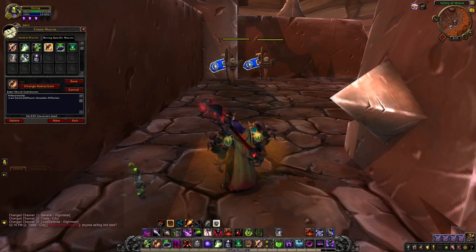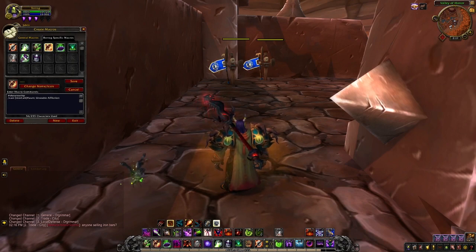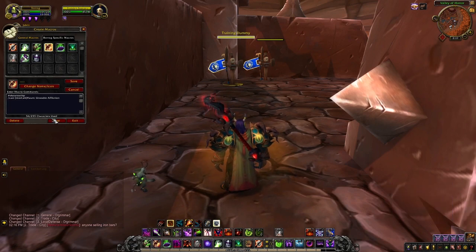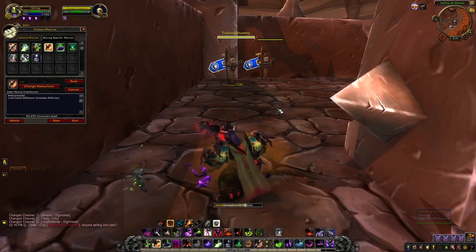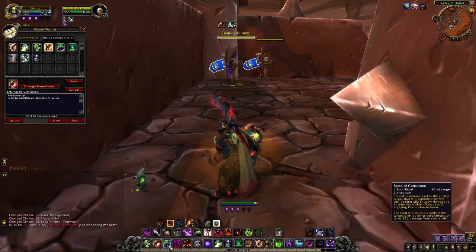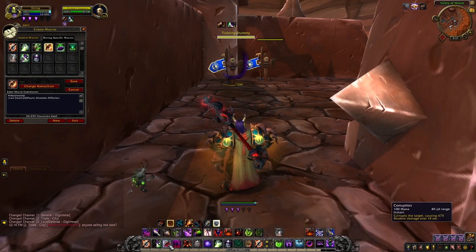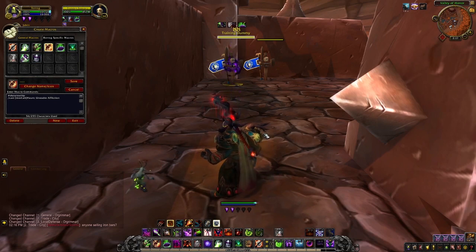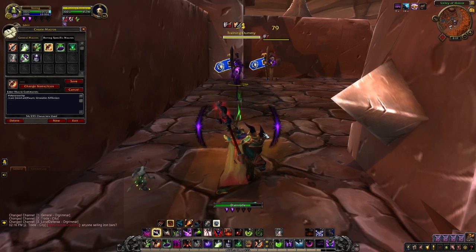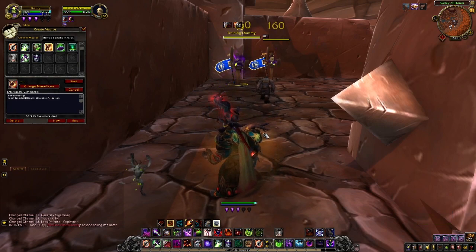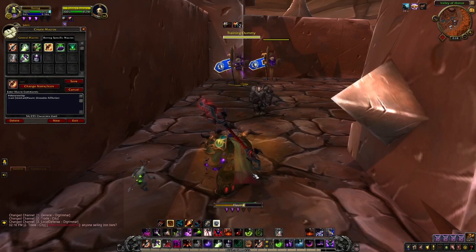Now we're going to look at what I call modifiers, or an Alt modifier. I prefer Alt but you can use Control or Shift — whatever works for you. You select your target and the way this works: for instance, I have Unstable Affliction and Haunt set on one button. If I press the key it casts one spell; if I hold down Alt it casts Haunt. The same thing works for Corruption and Unstable Affliction on the same button. It lets you switch between spells just by holding Alt, which really cleans up your action bars.